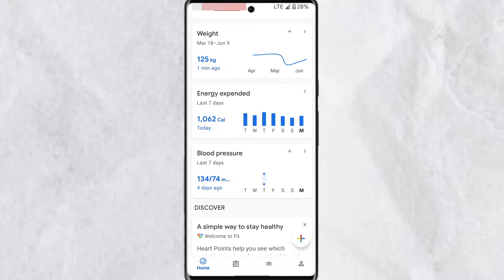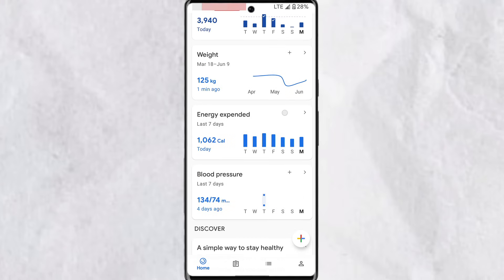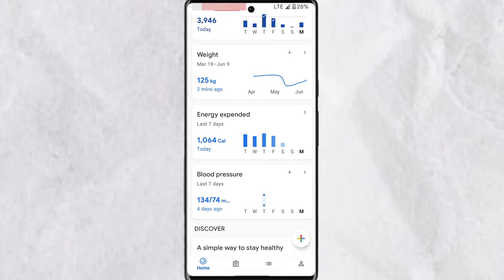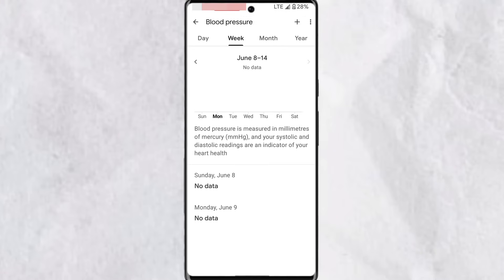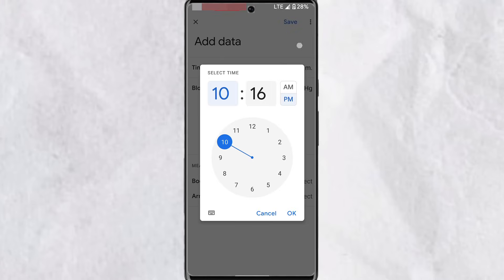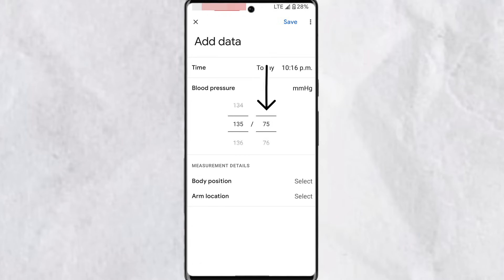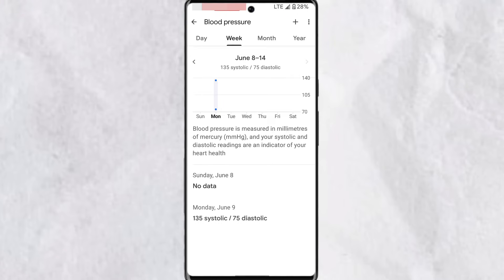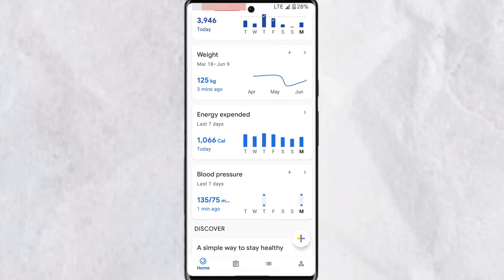You'll also find energy expended, blood pressure, and many more. When you tap on energy expended, you can view the details of how you've earned those points. For blood pressure, you need to enter it manually — this helps create a personalized record of your blood pressure over time. To add blood pressure, tap the plus icon, select the day and time, enter your systolic and diastolic readings, select your body position such as standing, sitting, or laying down, and choose your arm location. Once done, tap Save.